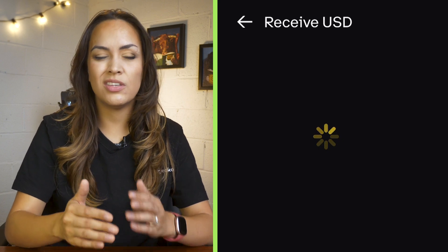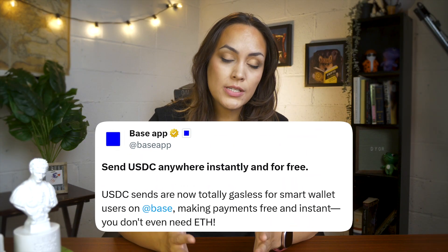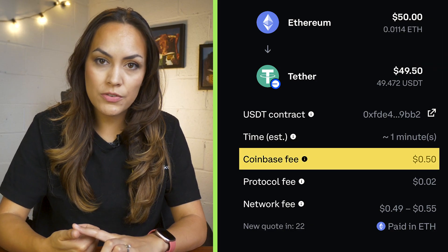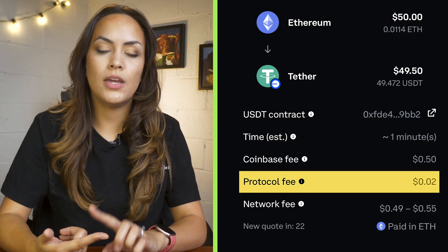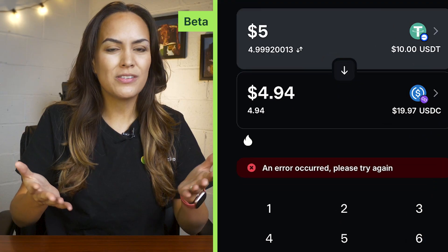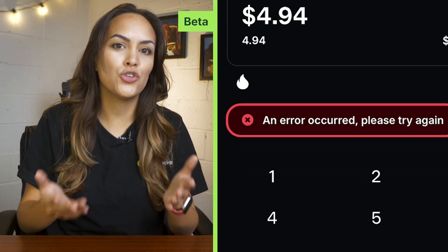Performance-wise, it is generally smooth, though we did encounter the occasional freeze — but with a quick restart that was fixed pretty easily. As for fees, sending USDC on-chain is free, but standard fees apply to all other transactions. These are made up of a Coinbase service fee, a protocol fee, and a network fee. We weren't able to successfully make a trade in the beta version during our testing period, so we can't accurately give feedback on the fees there.